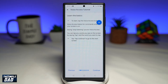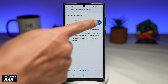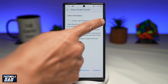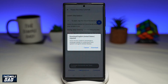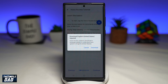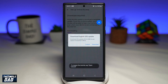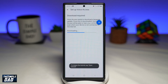Now to start Voice Access, go ahead and tap on that blue icon at the top right. Now if this is your first time, it'll ask you to download the Voice Access feature — go ahead and tap on Download. It is free, as it comes free with your Samsung Galaxy phone.